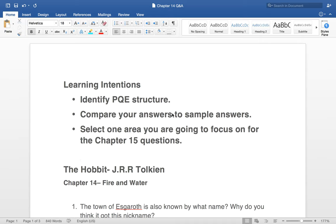We'll get into the lessons straight away and look at the learning intentions. Number one, we'll identify the PQE structure — this is something a couple of you had difficulty with. It's Point, Quote, and Explain, which is a paragraph structure for most longer questions.